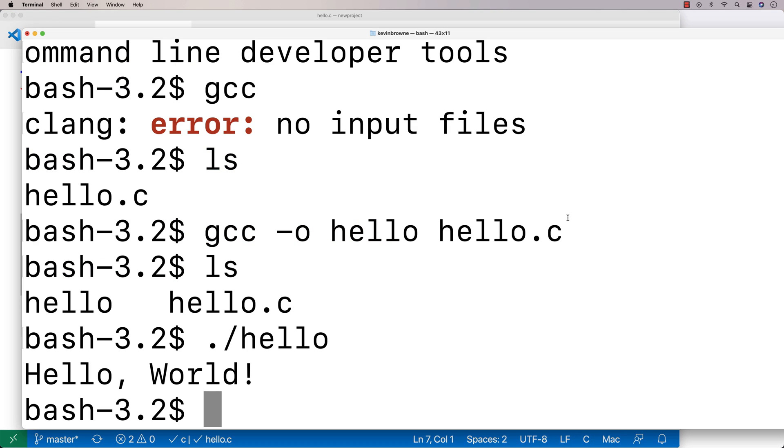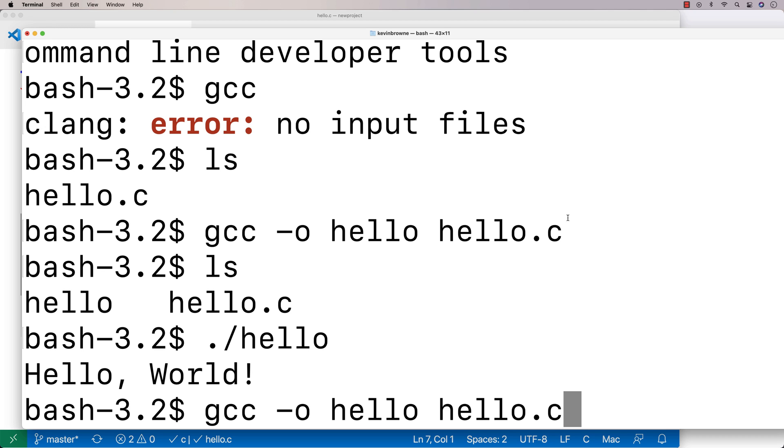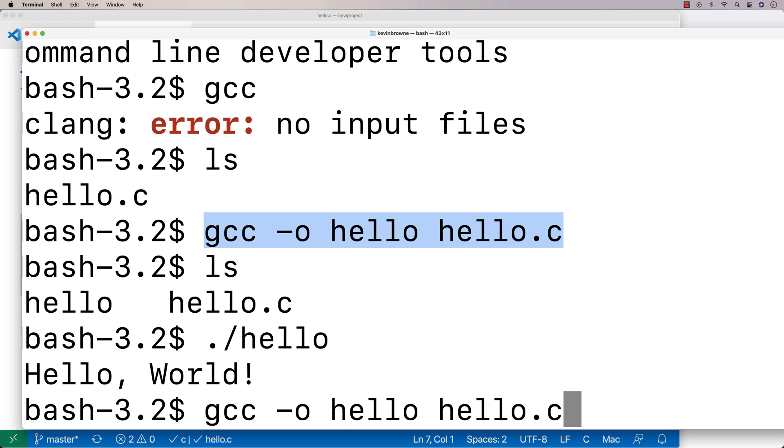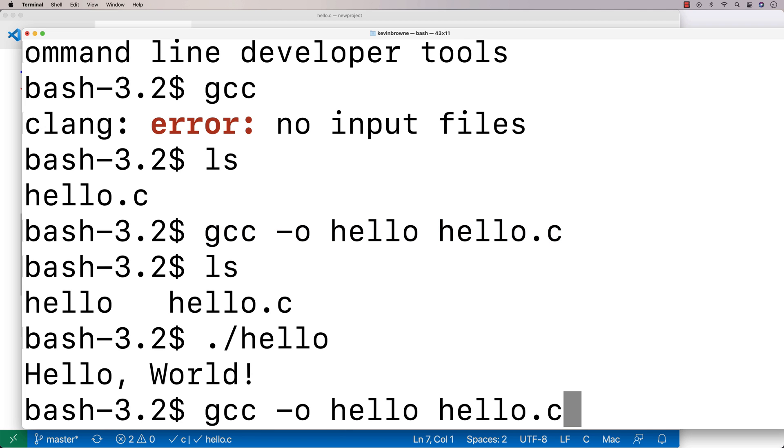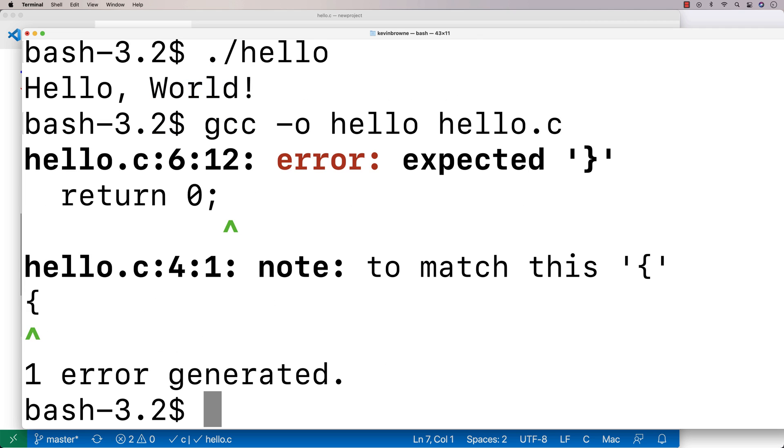I'm going to go over to my terminal again, and now I'm going to try to compile it. So I'm going to say gcc -o hello hello.c. I just hit up a bunch of times there just to actually get back to the previous command that I ran. So if you ever want to run a command that you ran previously, just so you know, you can just hit up. So I just say up, up, up. It brings back this command again. So I'm just going to run this command again to try to compile it. But this time when I try to compile it, I get an error. It says error expected close squiggly bracket.